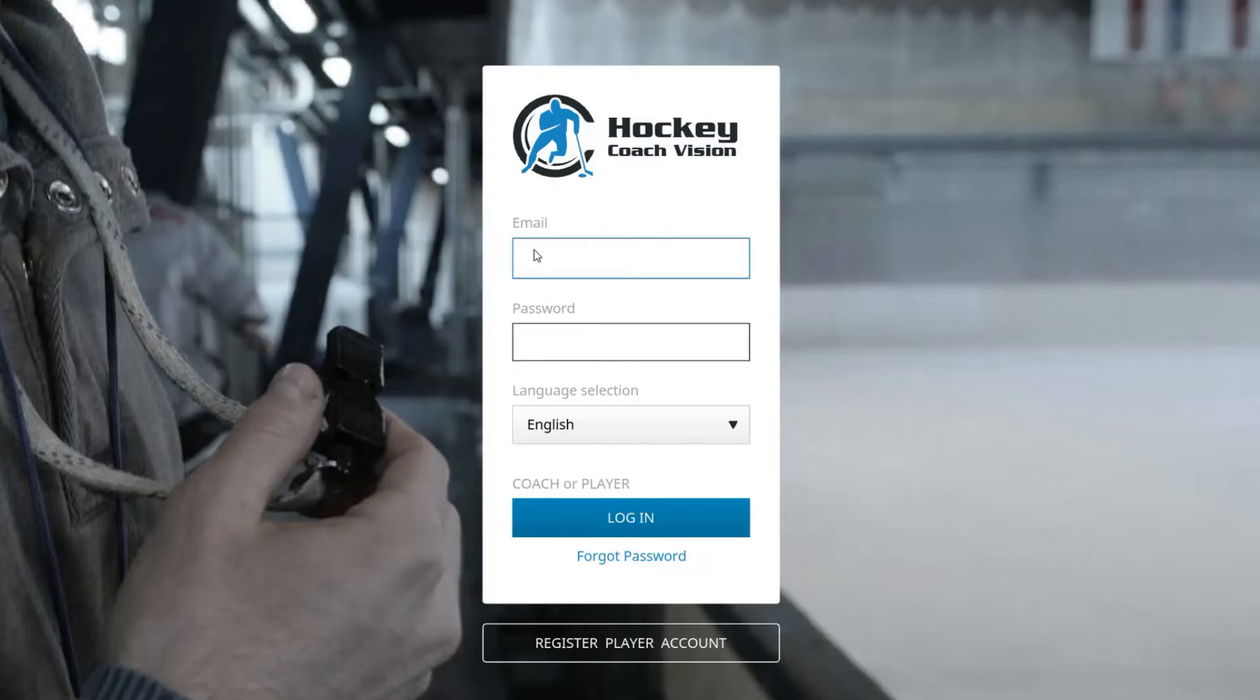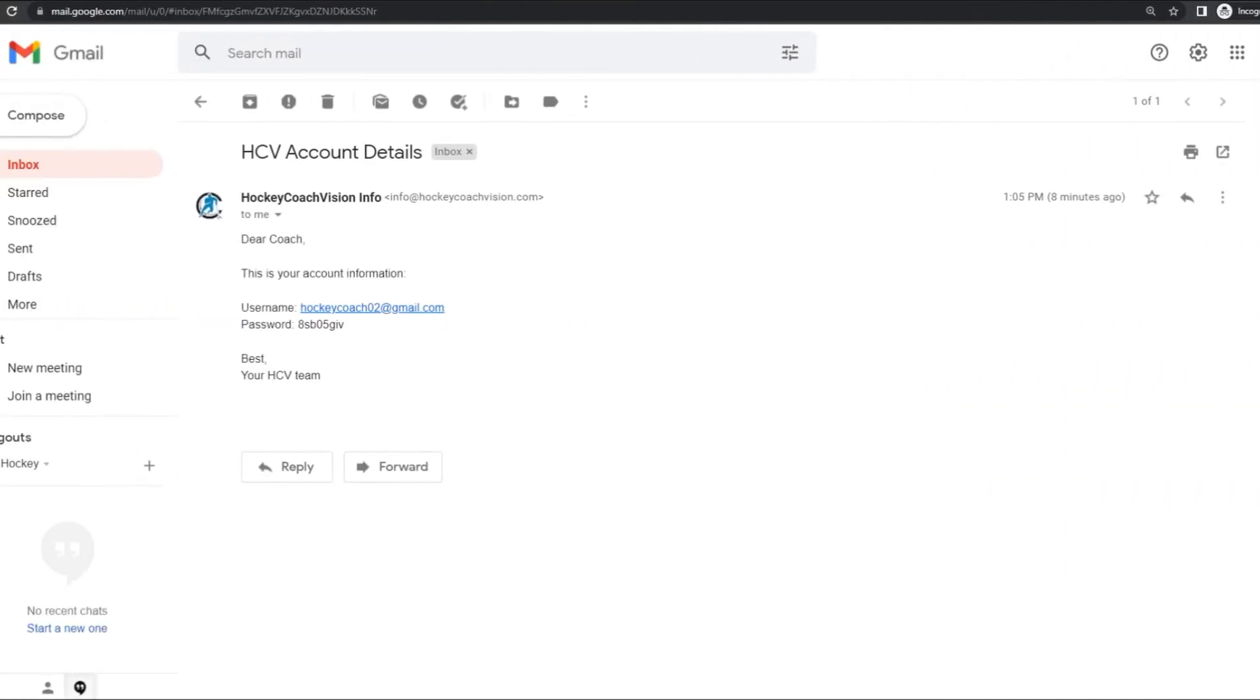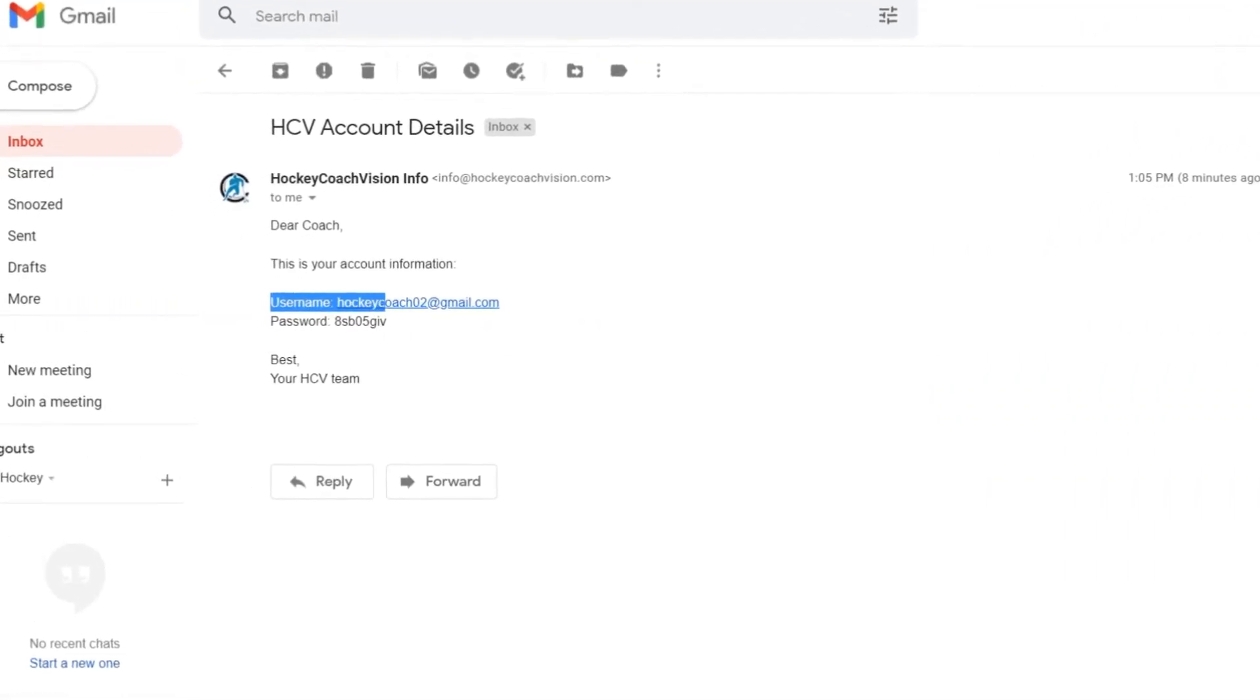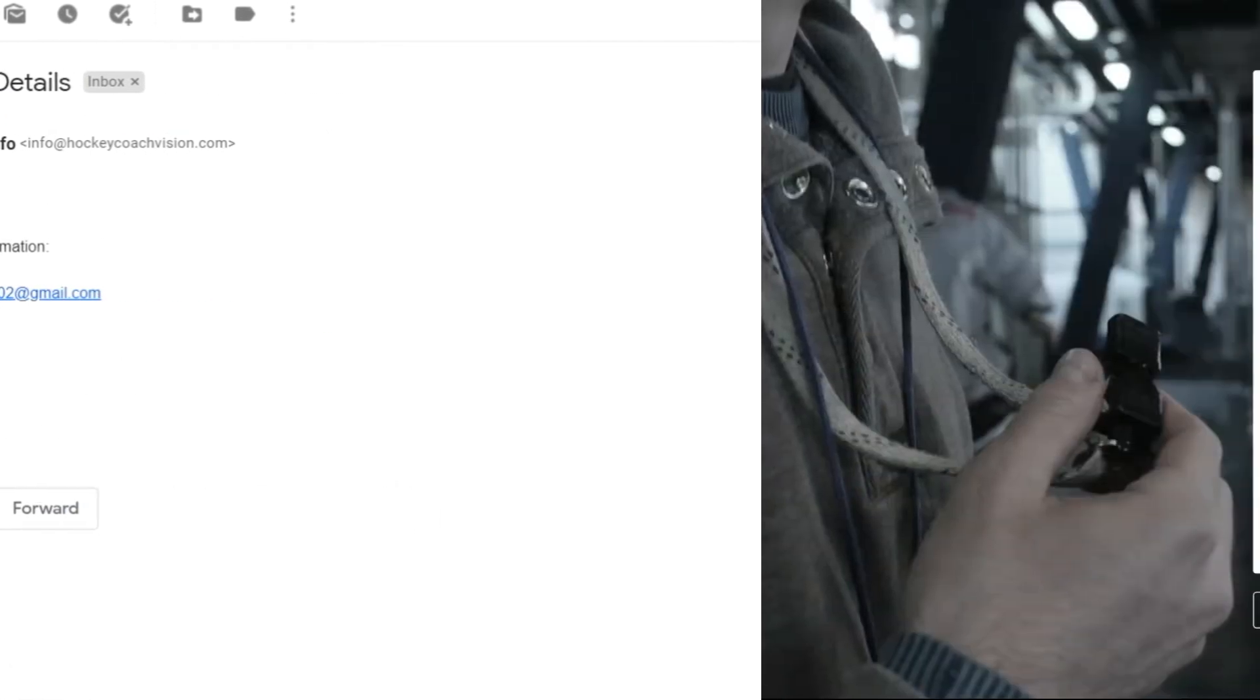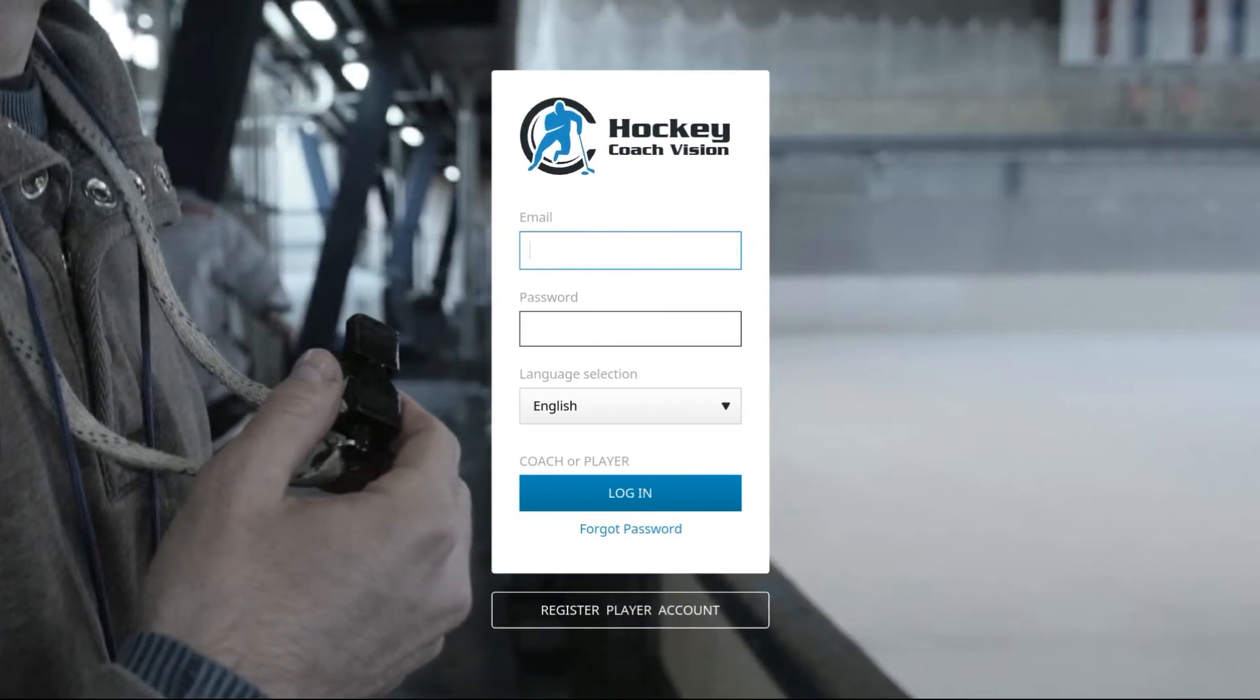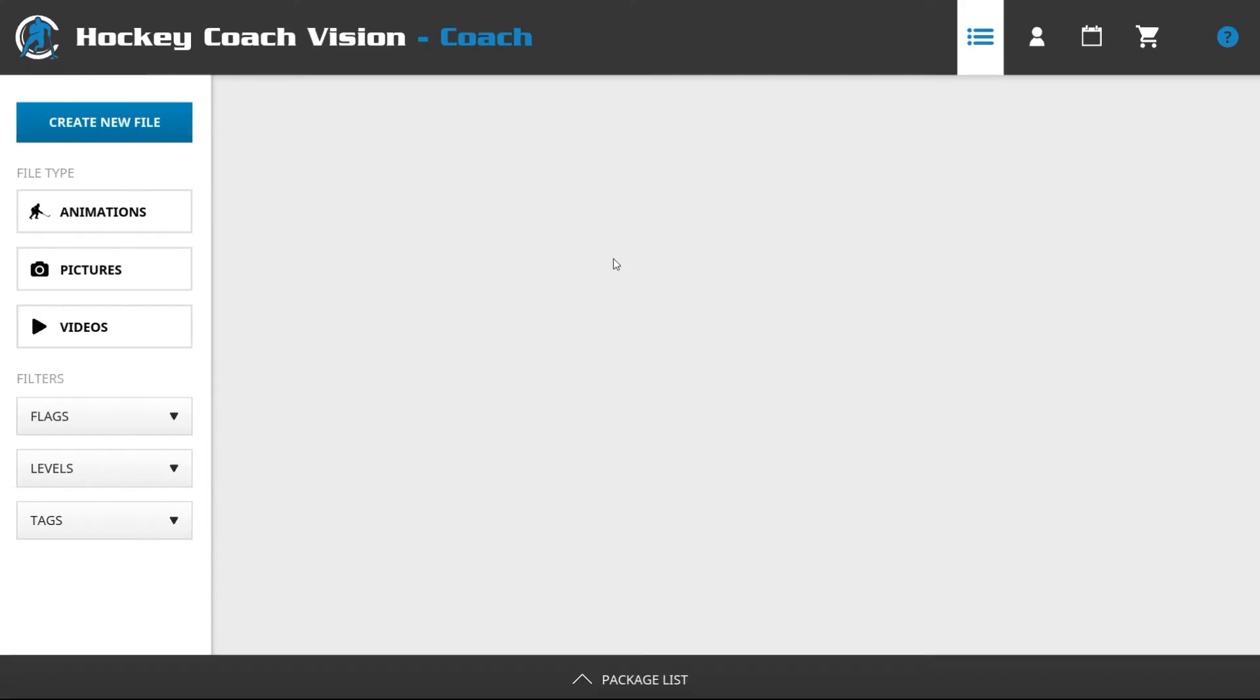Once the app is open it's time to put in all of our credentials that have been emailed to you previously. Your username will be your email address and each of you have your own individual password. Let's put in our account name and then our password and then click login.